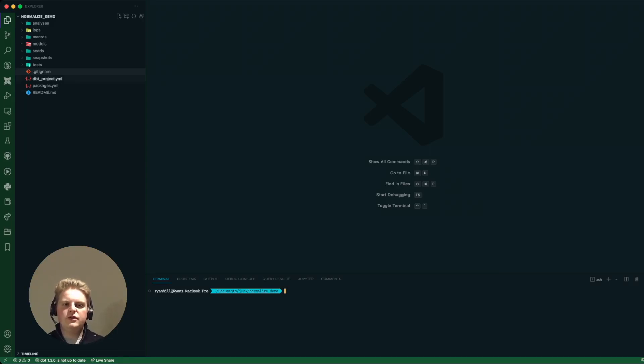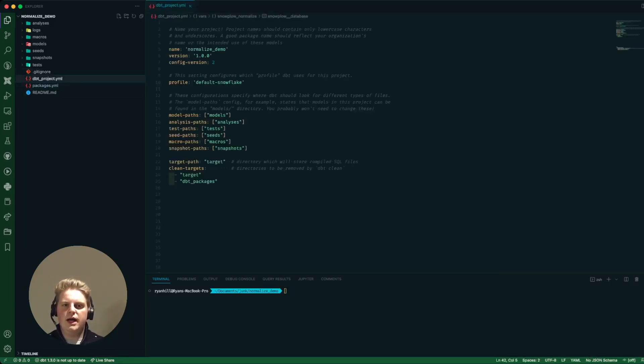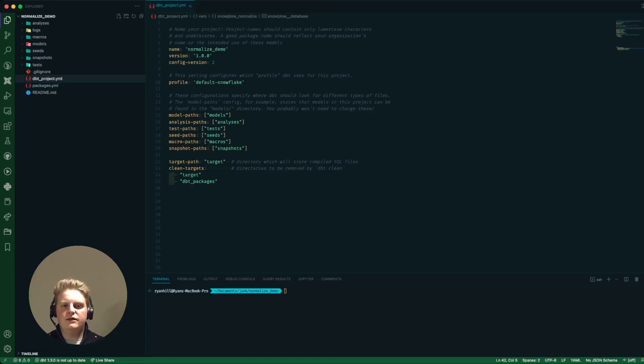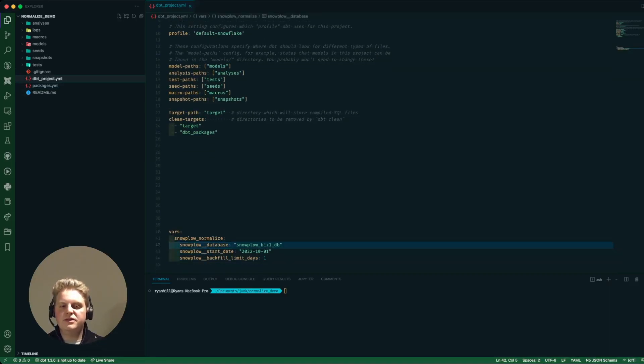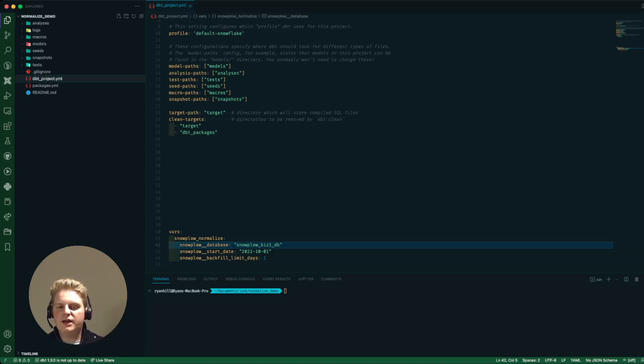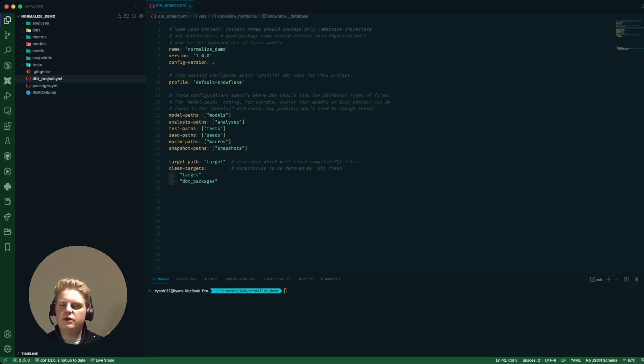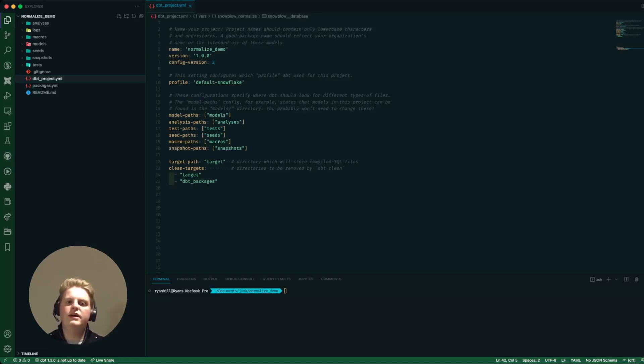So in front of me I've just got a brand new dbt project. I've set up my profile and I've also just ahead of time set up some variables I know I'm going to need for the package. In this case I'm setting the start date and I'm only interested in backfilling one day at a time just for the demo purpose.